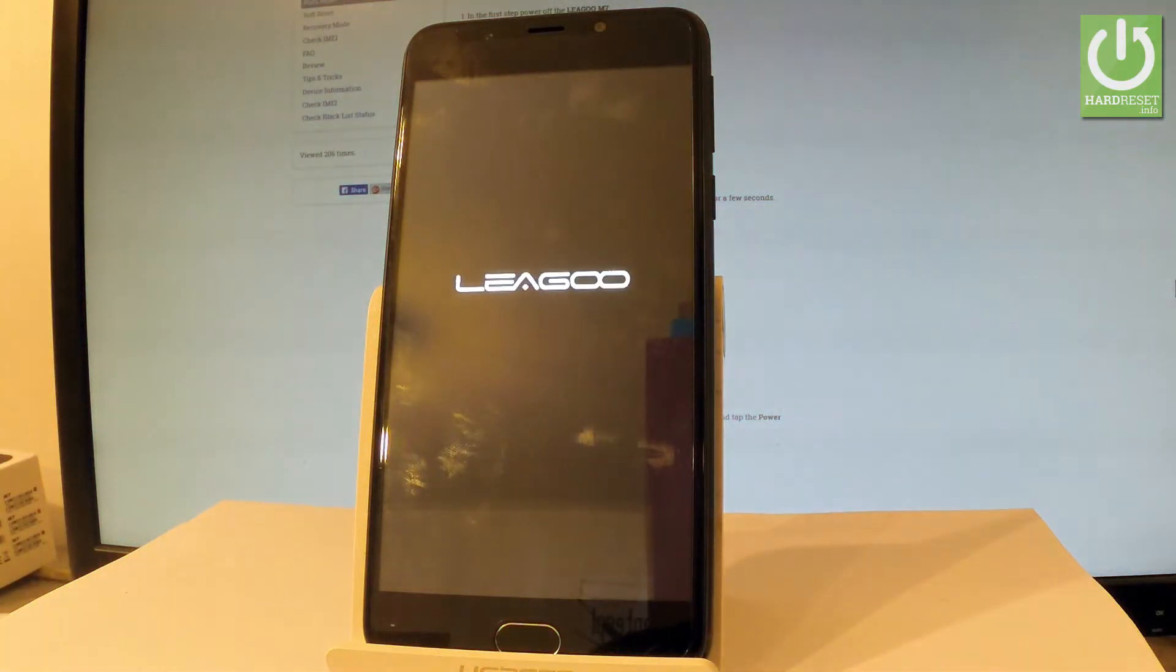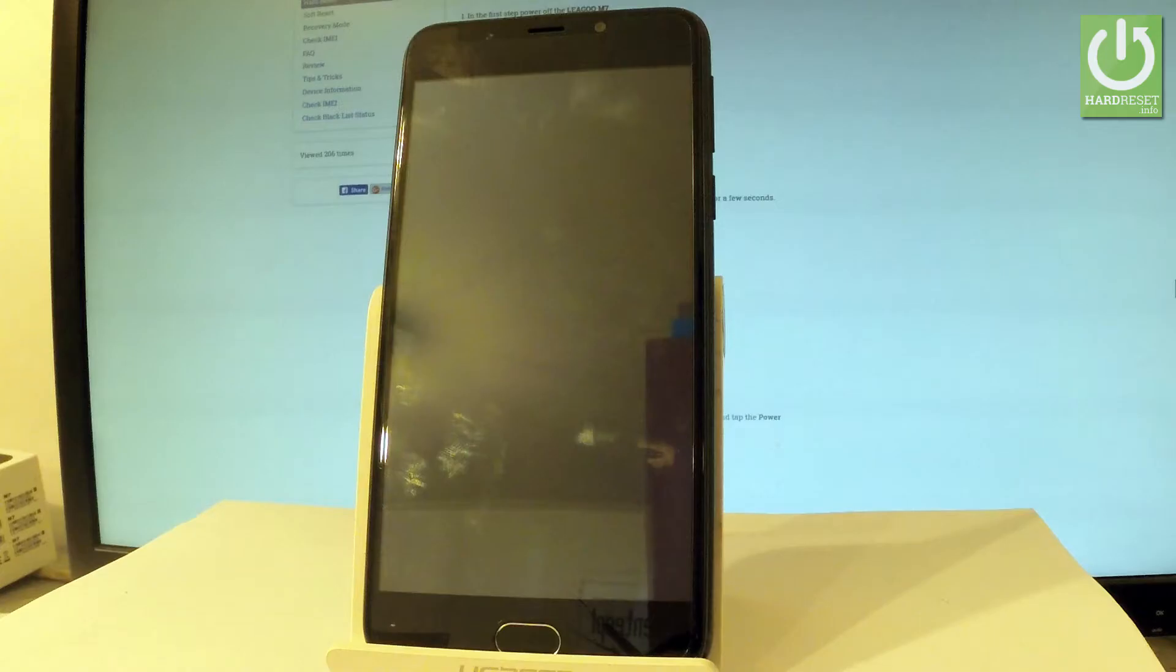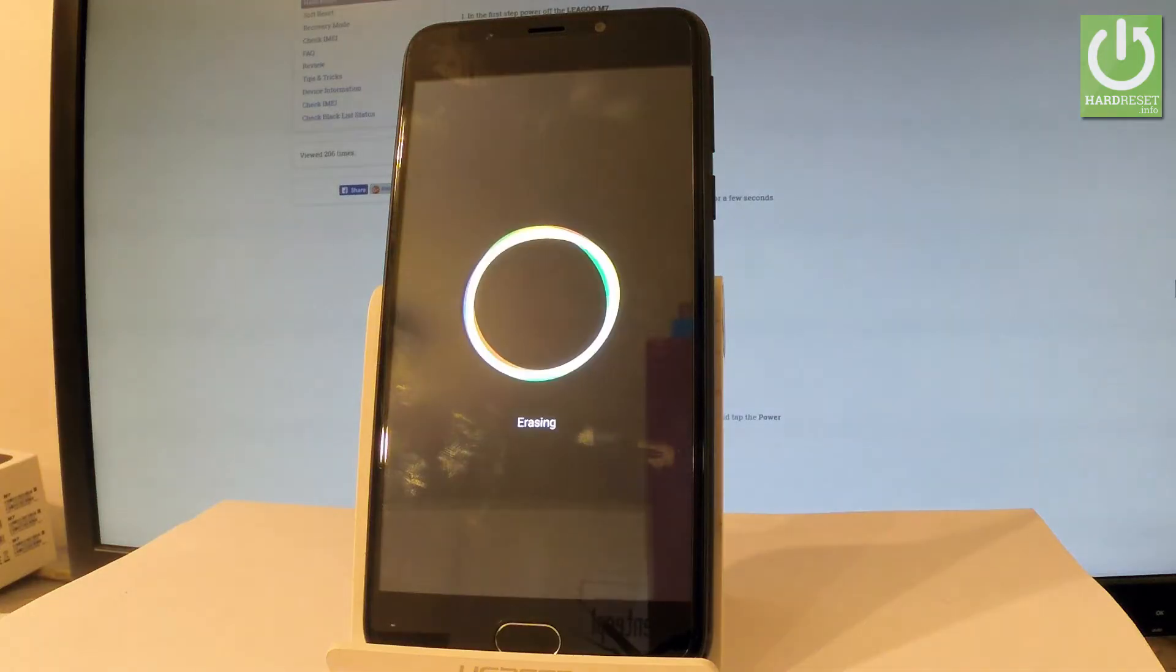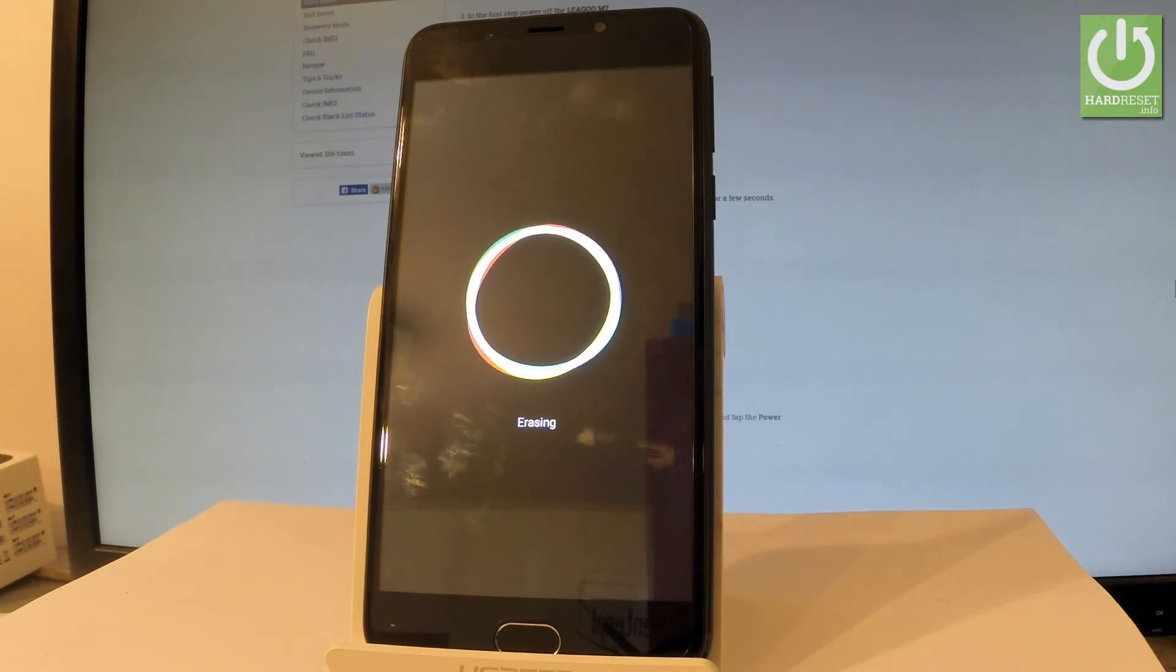Now the device is performing hard reset operation, the phone is erasing all personal stuff and customized settings. The whole operation should take a while so be patient and wait until it's finished completely.